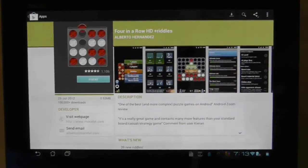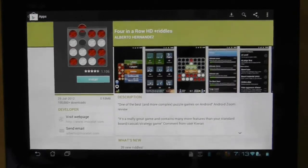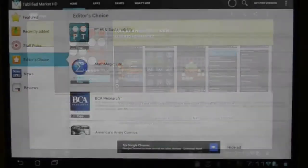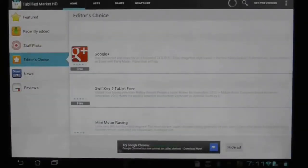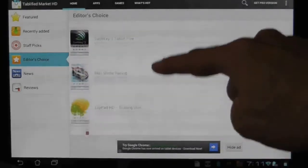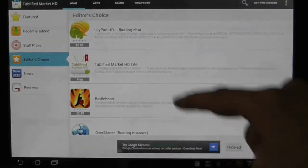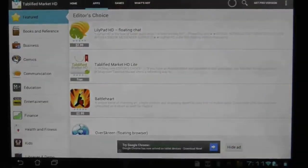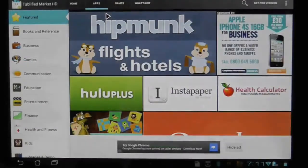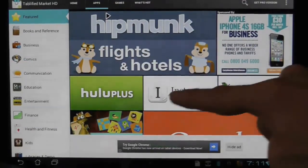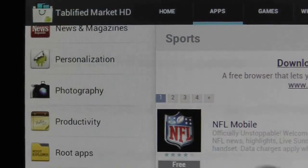That does mean that tablified is nothing more than a middle man, a conduit to the apps you're looking for, but it's reassuring to know that you are ending up in the safest and most secure environment for downloading Android apps. Now tablified is a vast improvement over its previous incarnation but it does still suffer from some speed issues and some of the buttons and text are far too small for a tablet app.